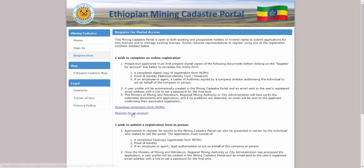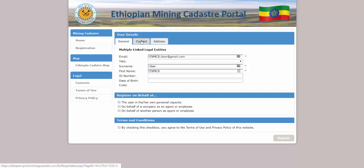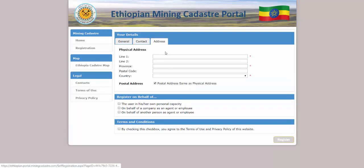Once these documents are completed, click to register for an account. Complete all the details on the General, Contact and Address tabs. Note that you must have an email address to be able to register to use the portal, as this will act as your user ID when logging in and also for you to receive email notifications from the system. Some fields are marked with a red asterisk — these are required fields and you will not be able to continue until these fields are completed.